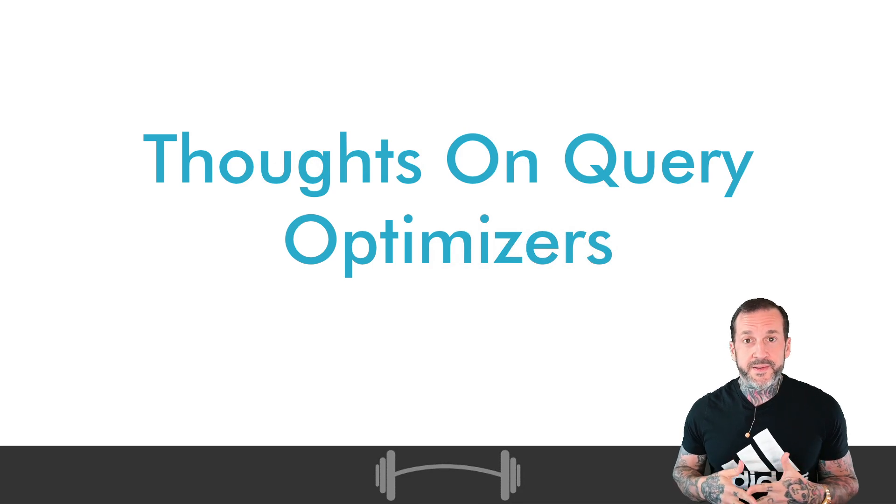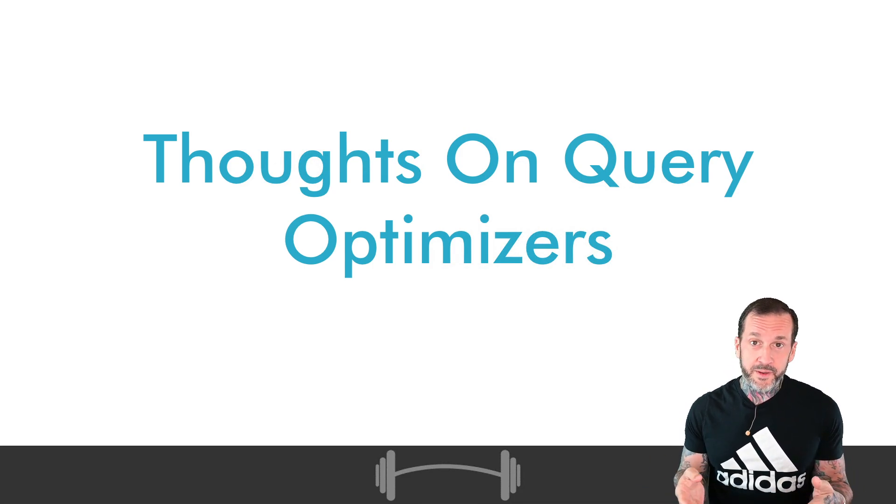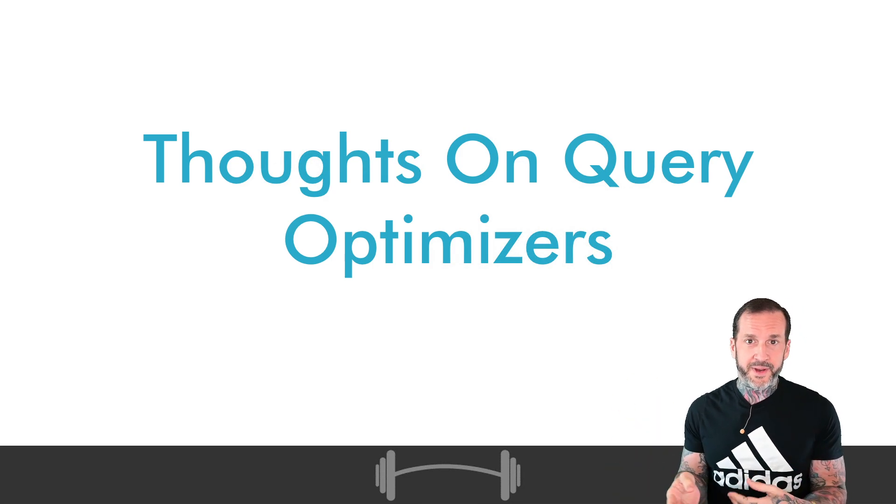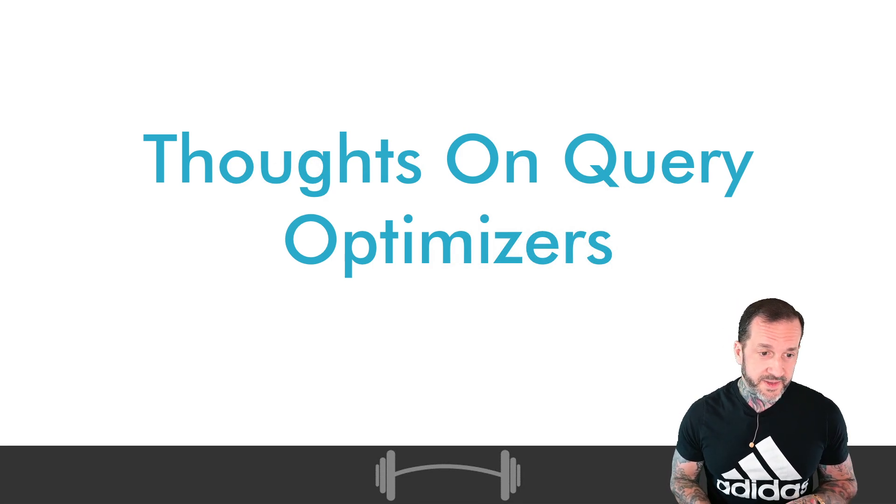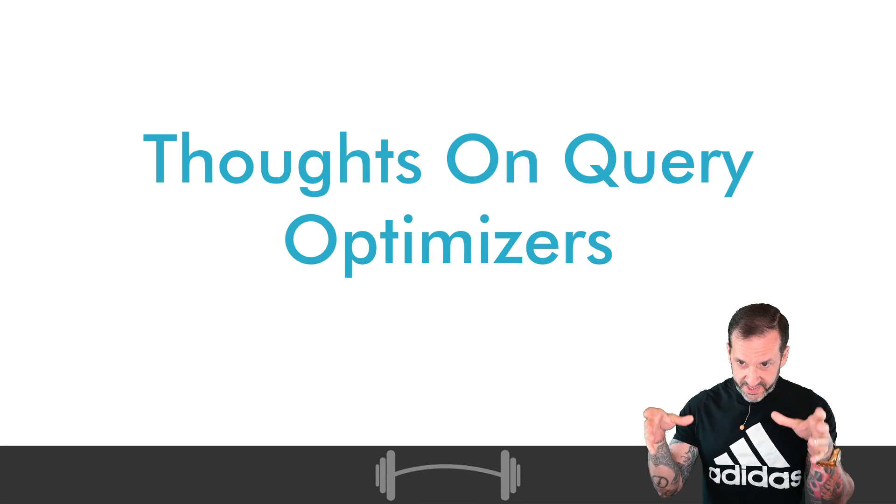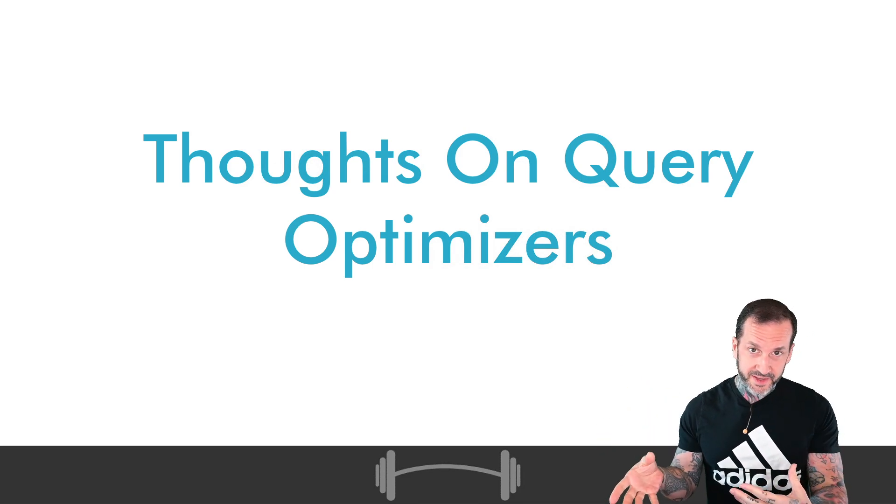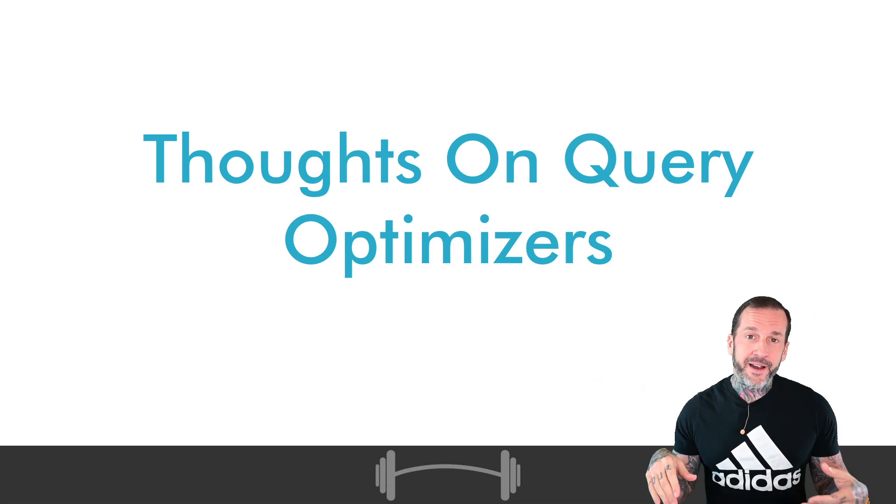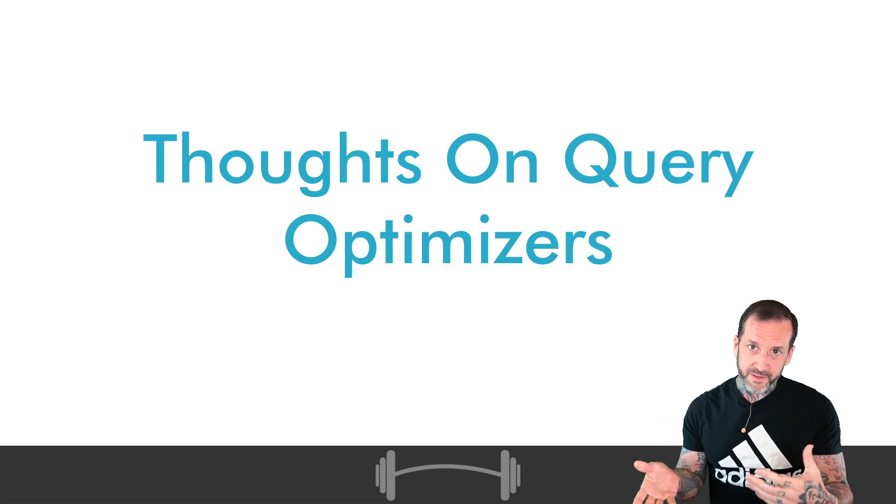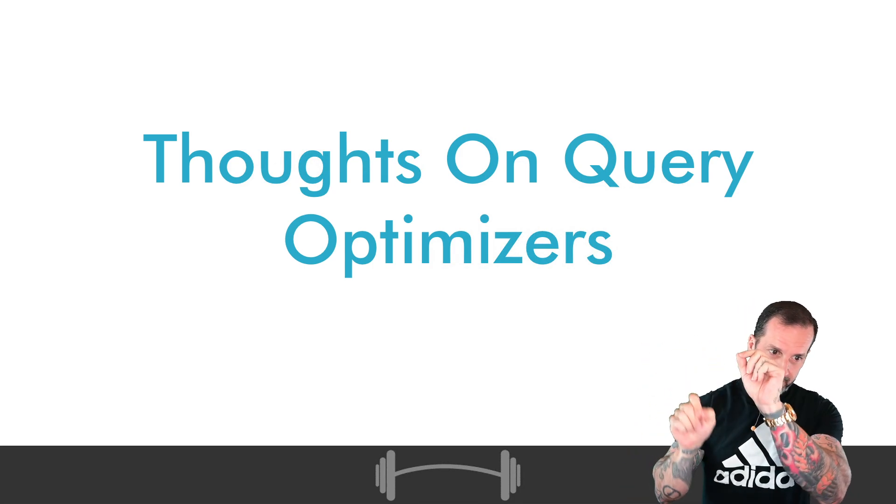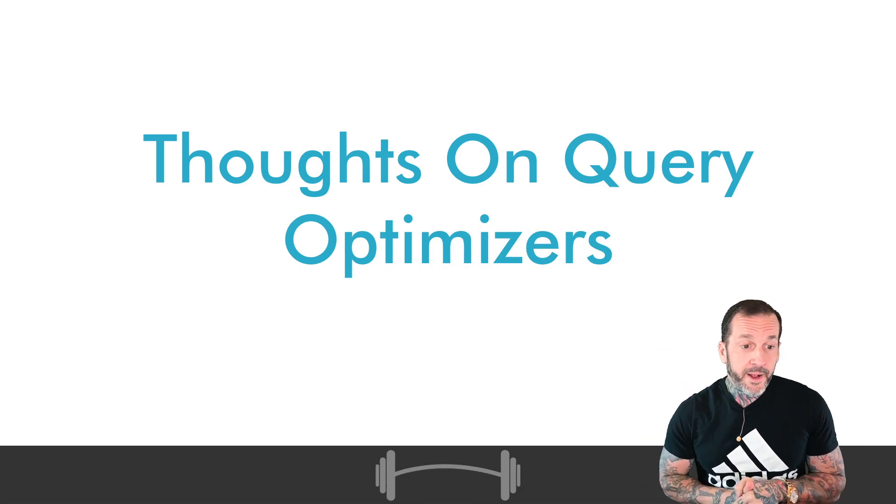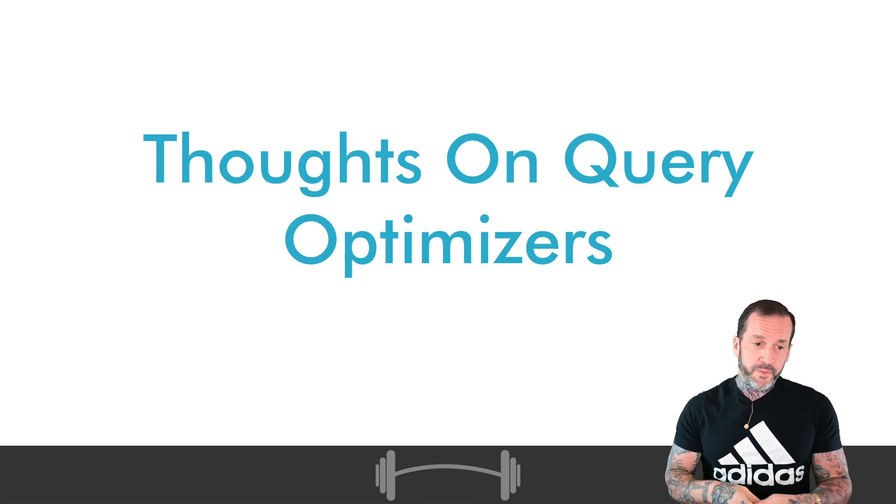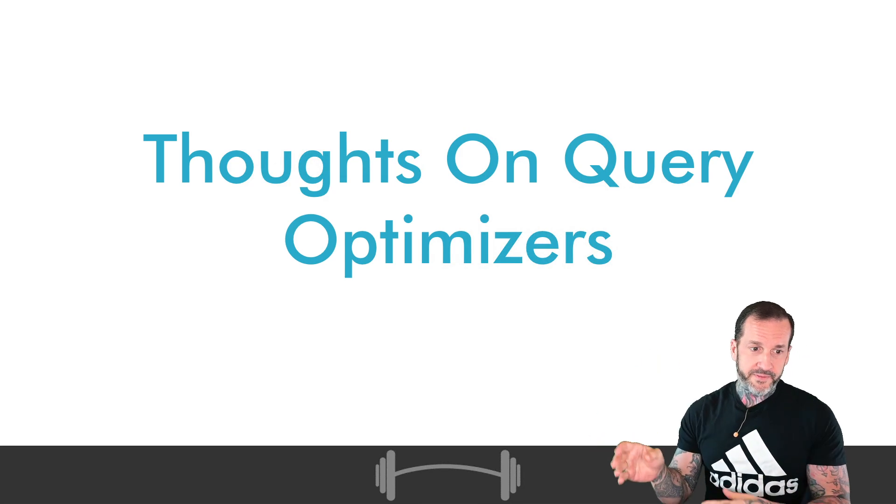Nor is this my thoughts on query optimization generally. This is more about the piece of software inside of a database engine, a lot like SQL Server, that does the costing and the modeling and the query plan stuff that gives you an executable query plan. And sort of how they can be improved in the future of those things.